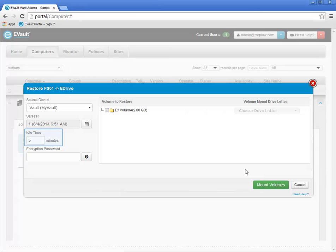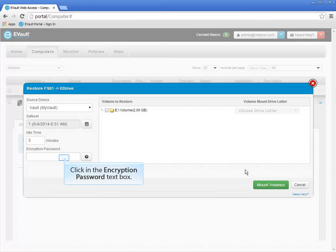Then you have to select the Idle Time value. Individual files and folders are restored by mounting the backed up volume on the Vault to a drive letter on the agent machine. The mounted drive is accessed through a Windows UNC share. After that, it is a simple matter of opening Windows Explorer on the agent machine and using either drag and drop or copy and paste to restore the files and folders. The Idle Time value determines how long the UNC share and mounted drive should remain available if they are not actively being used. In this demonstration, I will accept the default of five minutes. You also have the ability to stop the UNC share at any time.